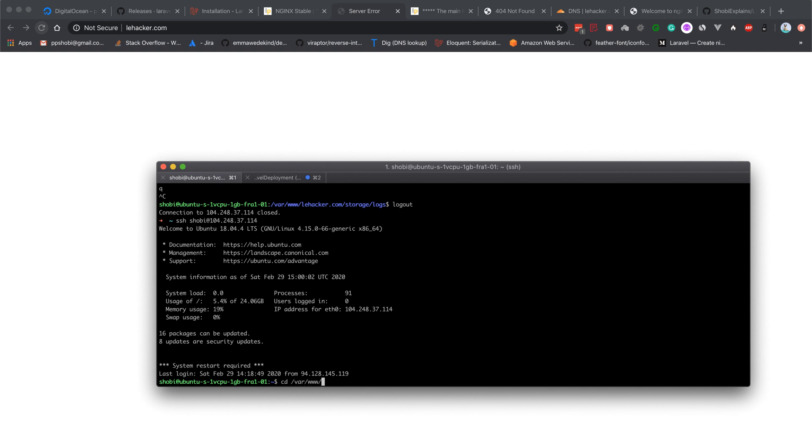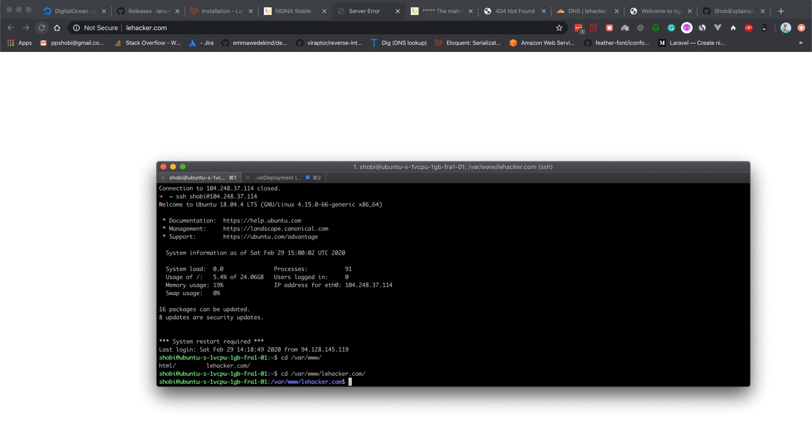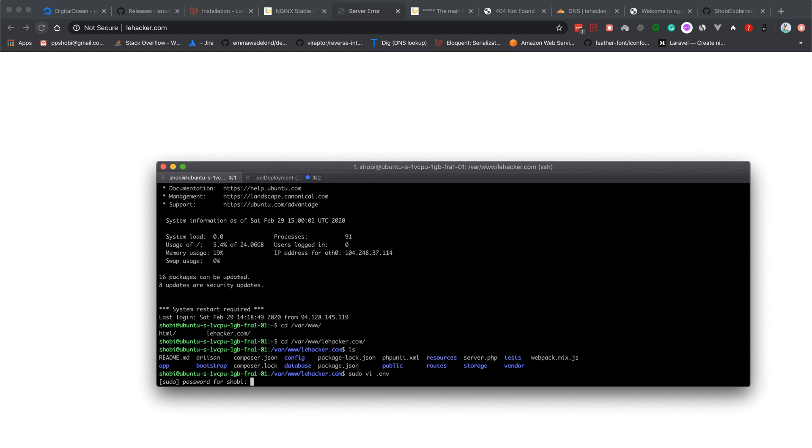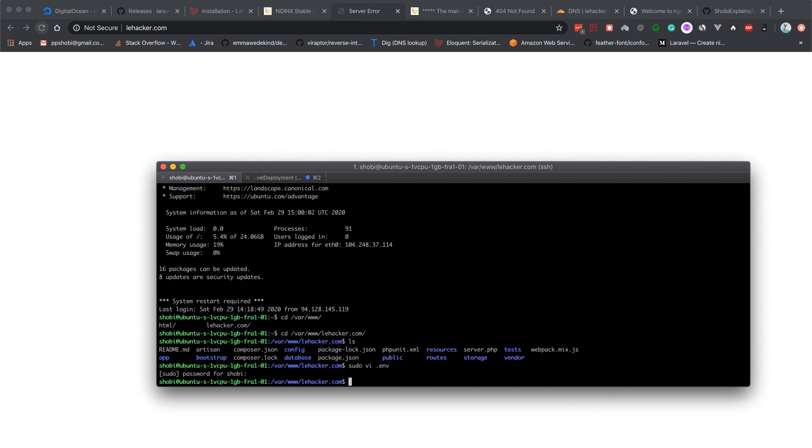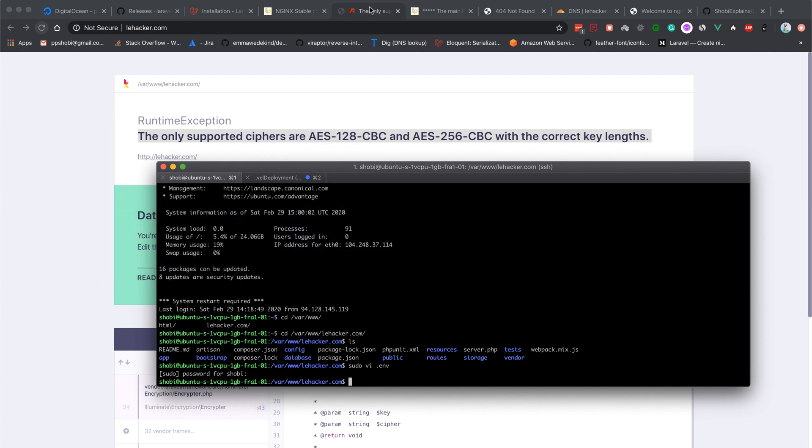Navigate to /var/www/layhacker.com and edit the .env file. Set APP_DEBUG to true. The error says only supported ciphers are with the correct key length. I think there's a problem with the key length because we put a random key string there.